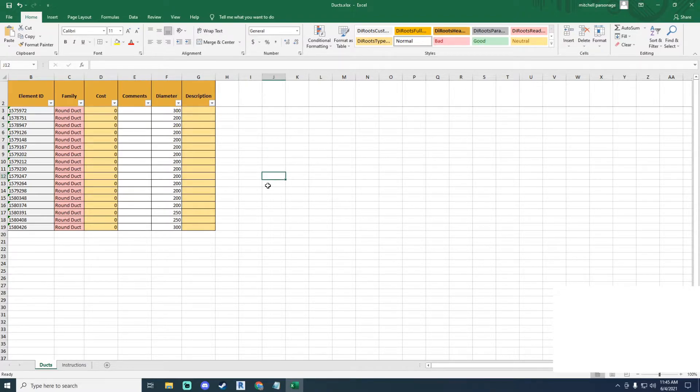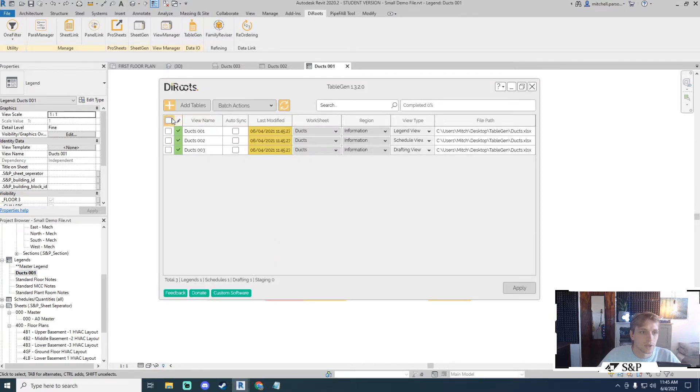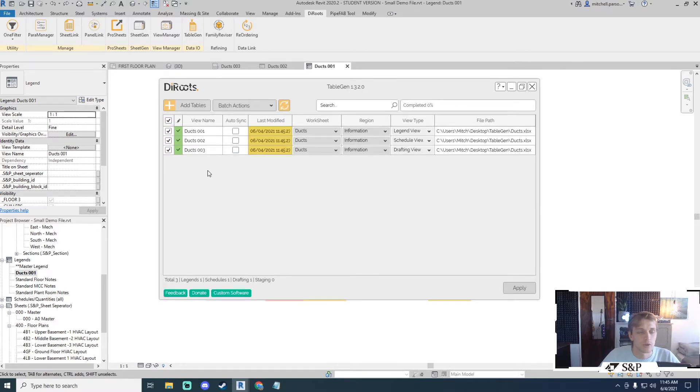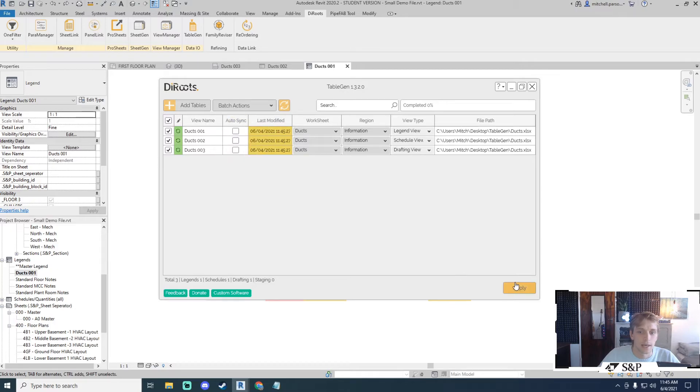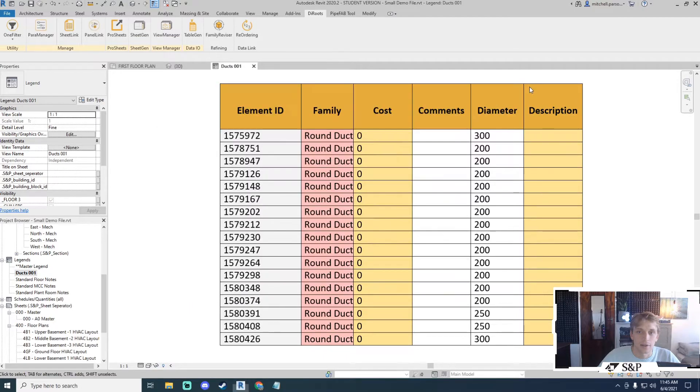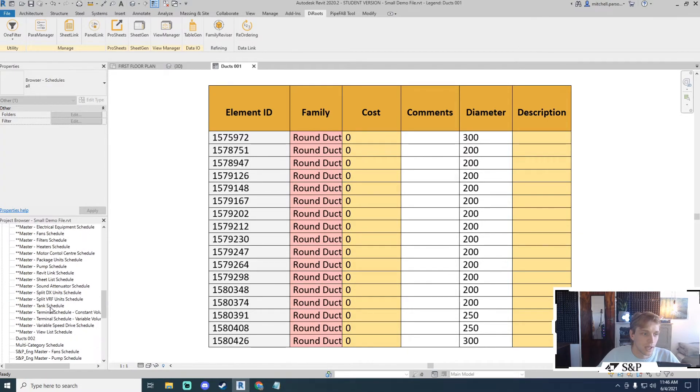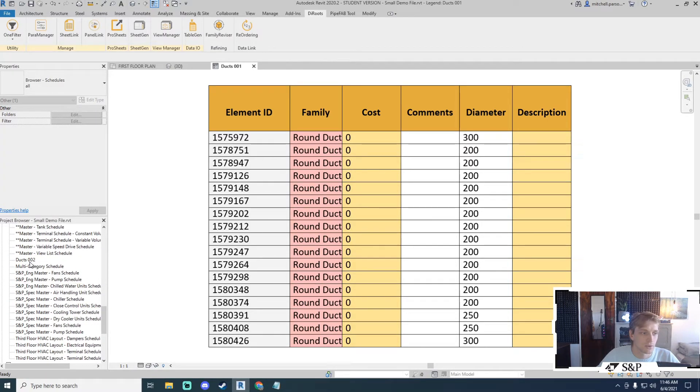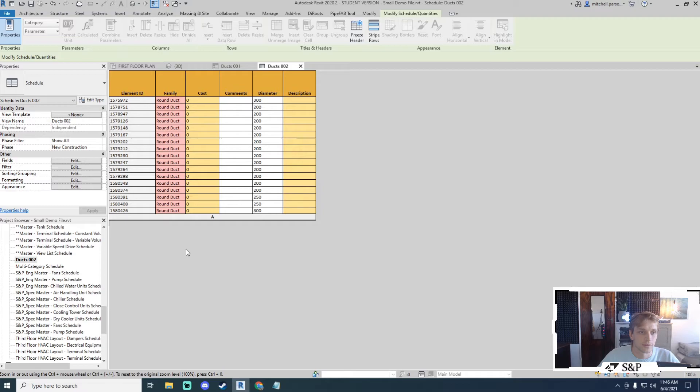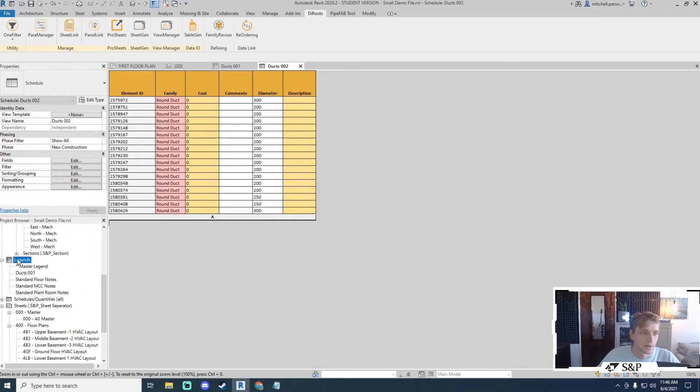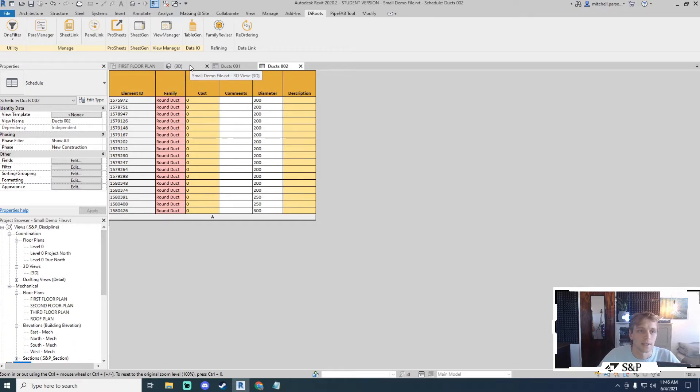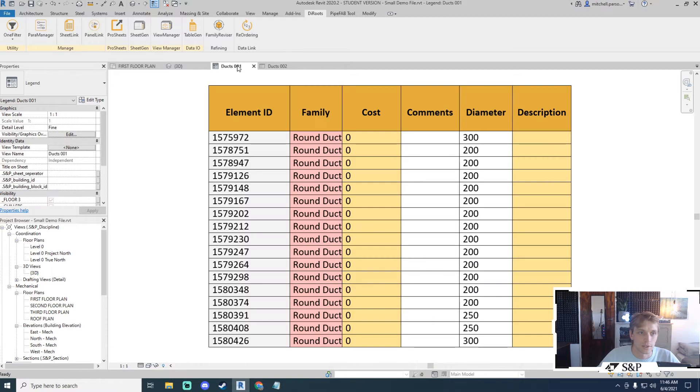Once I'm happy with the results I can save back to my Revit model, open tablegen. Make sure that everything is ticked or just the ones that I want to be ticked. I want all of them to be updated. I'll tick all of them, update views and I will click apply. After a short while I will get changes applied successfully and I can see that information has come through into my Revit document. If I have a look at my schedules as well as my legends and my drafting views everything has updated successfully. That is how I can make modifications to my Excel file and bring them through into my Revit project.